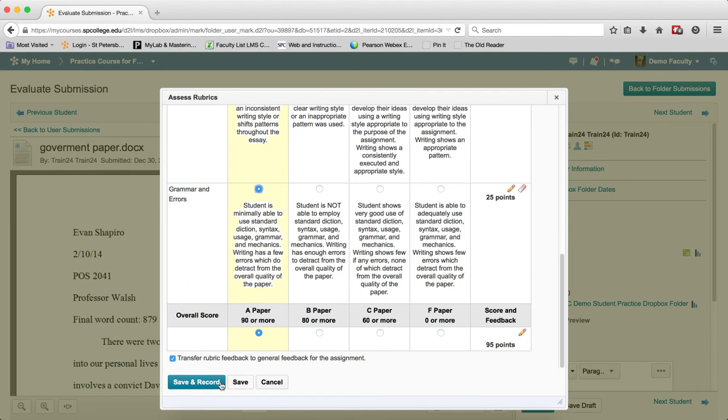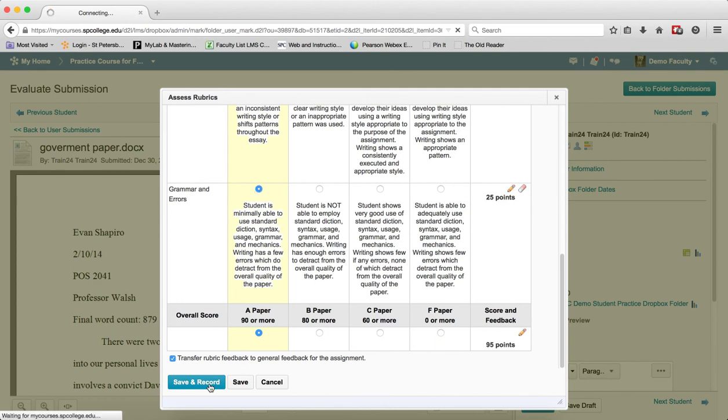Click on Save and Record. This will automatically put the score into the score area.